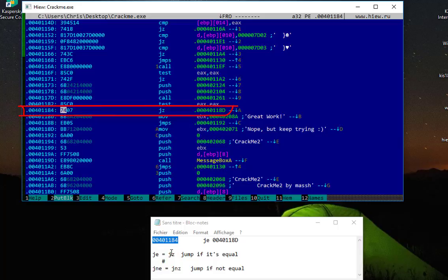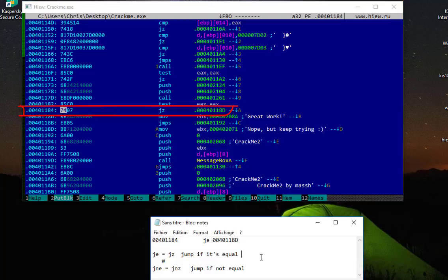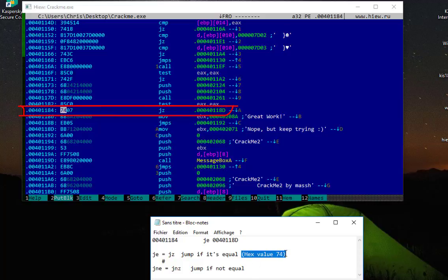So I'll just type here the hex value. So the hex value is 74, and for the opposite of it, it's 75.